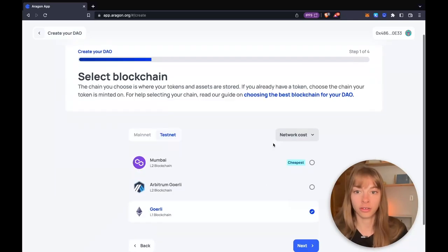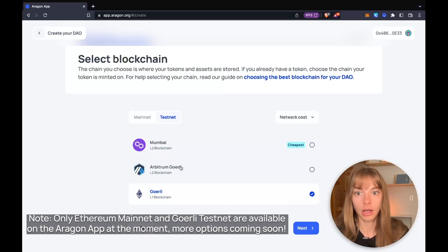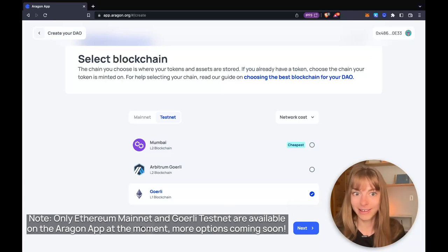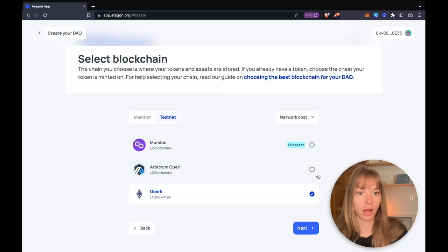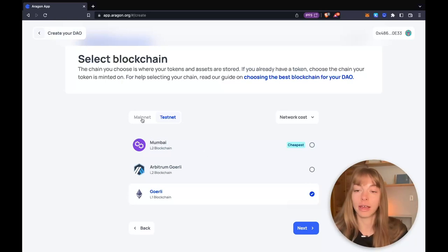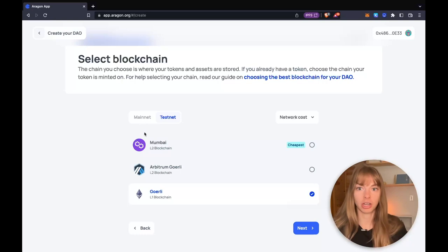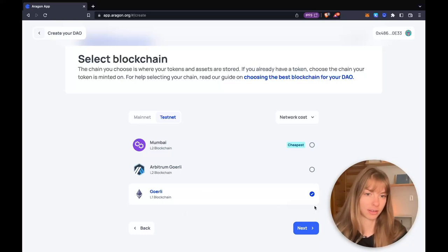First, you need to select a blockchain. I'm creating a DAO on Testnet just as an example DAO. You might want to do this as well just to test things out, but you can also select mainnet chains. I'm just going to use Goerli today, which is an Ethereum Testnet.